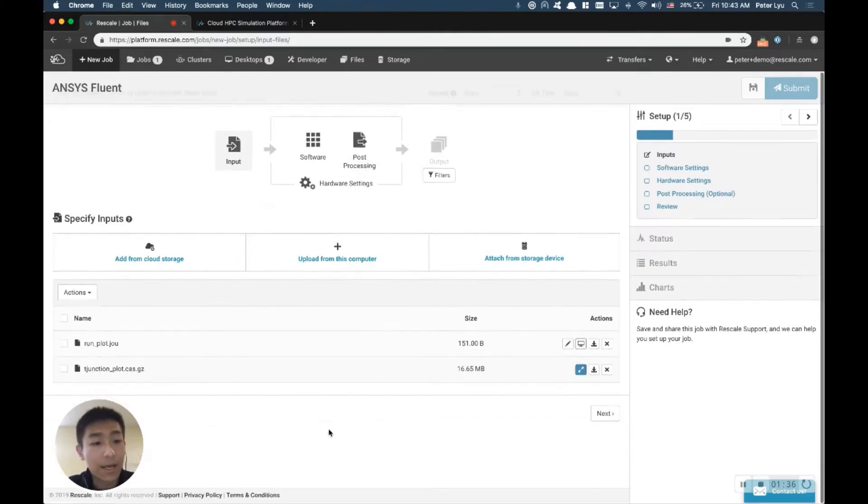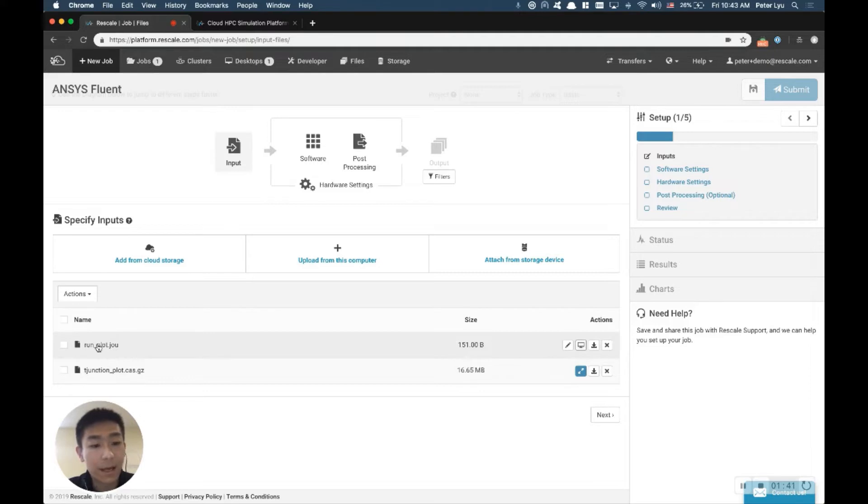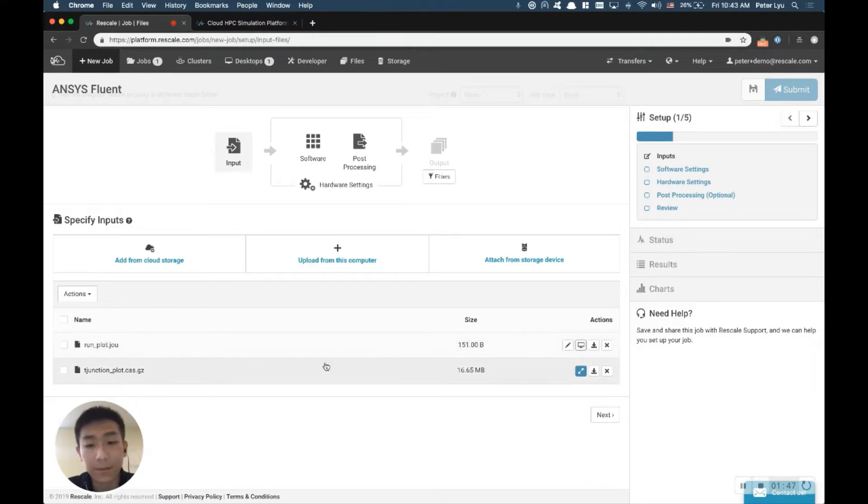All right, now we have the input file ready. We have the journal file set up already, and I should have mentioned that this journal file can be generalized, so you can use this example and adapt to your own model.